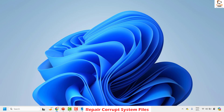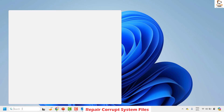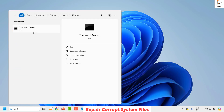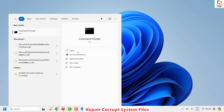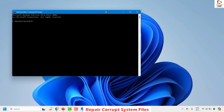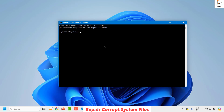To repair your corrupt system files, open the command prompt. In the search bar, type 'cmd' or 'command prompt' and you will see the best match results. Select 'Run as administrator' so that your command prompt opens with administrator privileges. If you get a User Access Control prompt, click 'Yes' or 'Continue'. Once the command prompt is open, type the command 'sfc /scannow' and hit Enter.